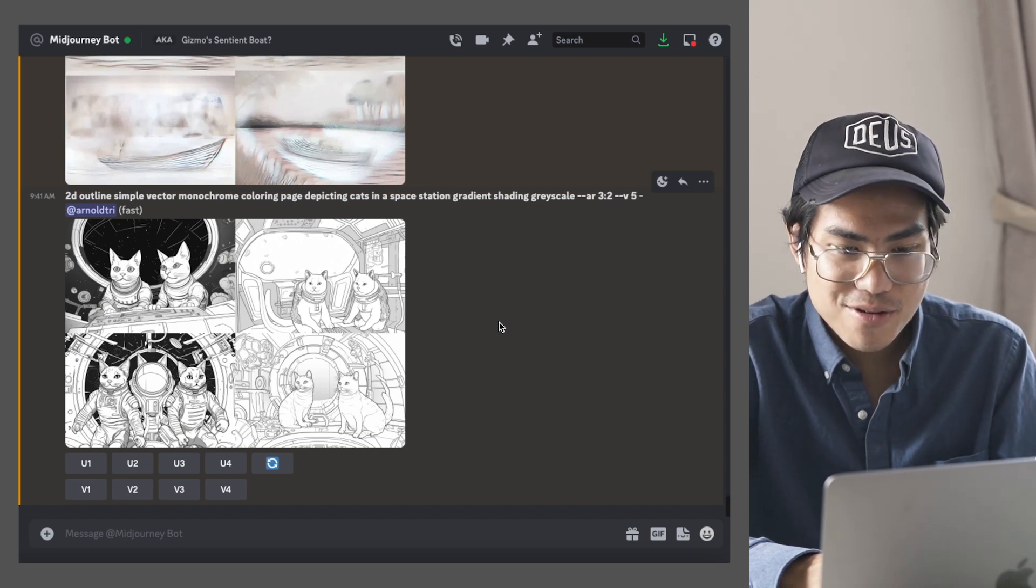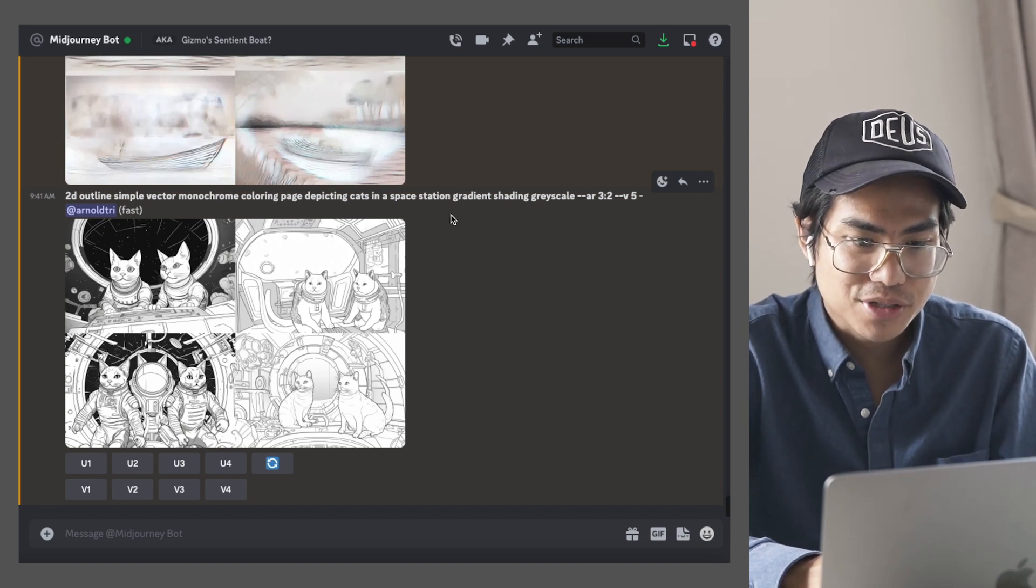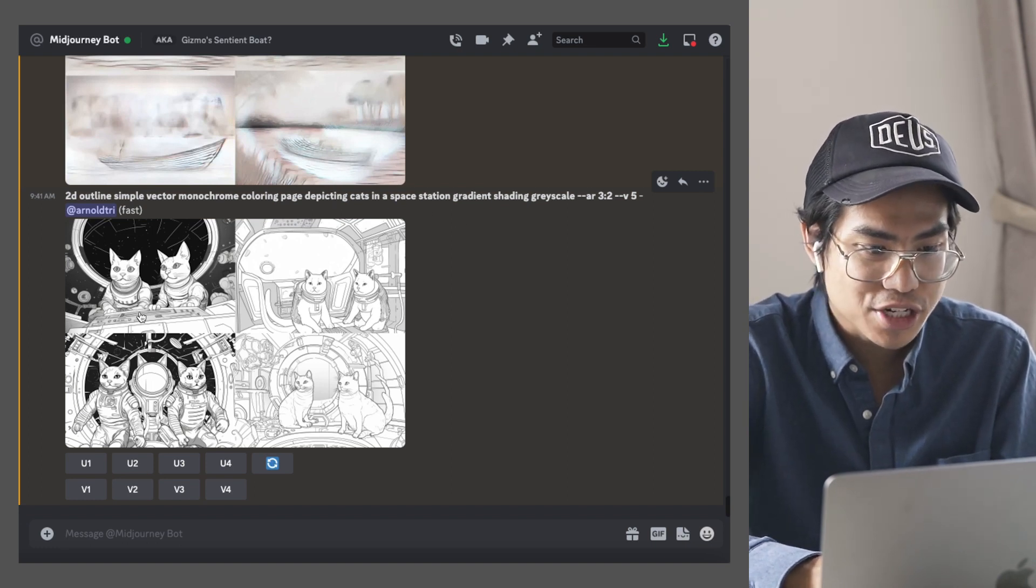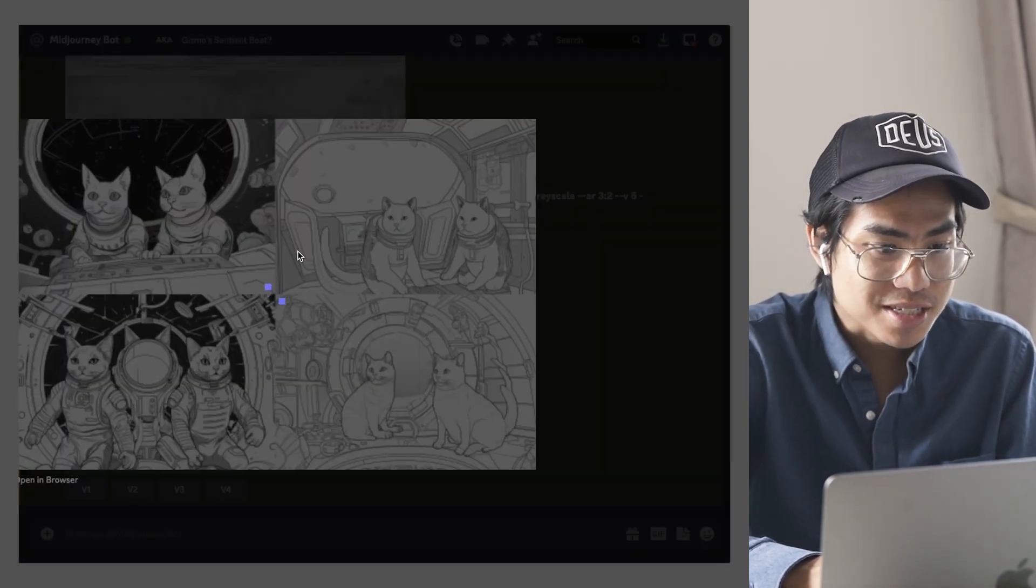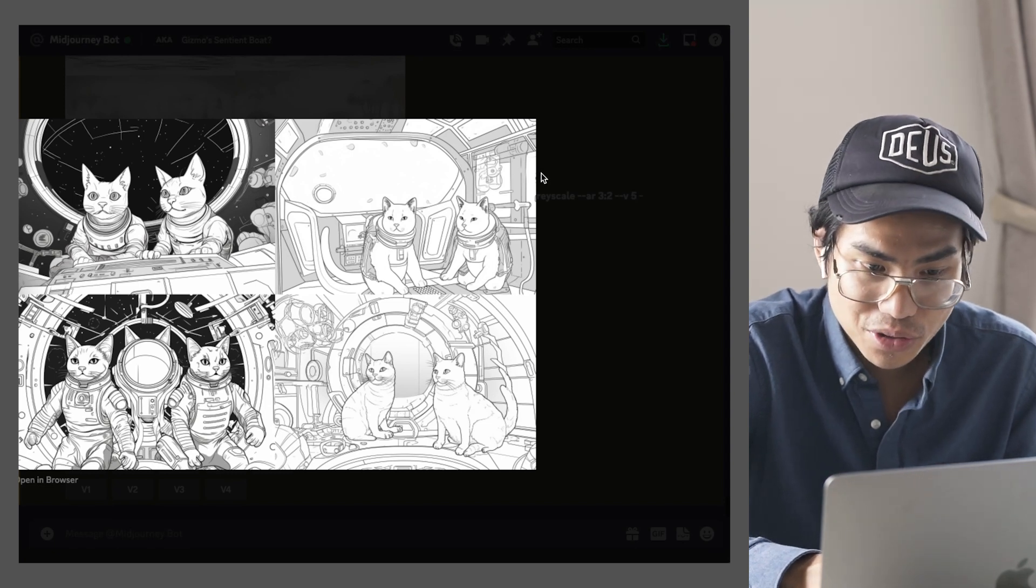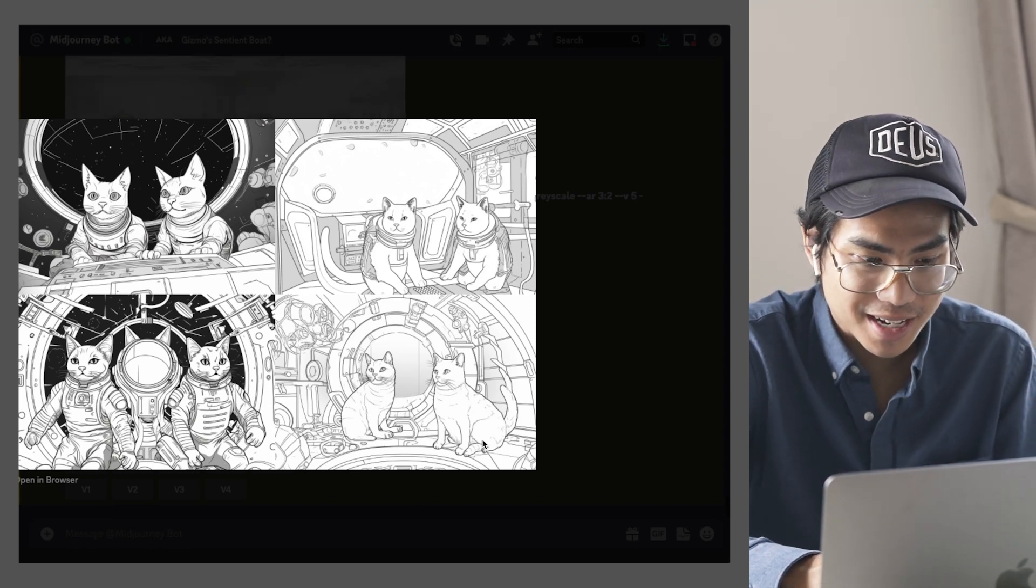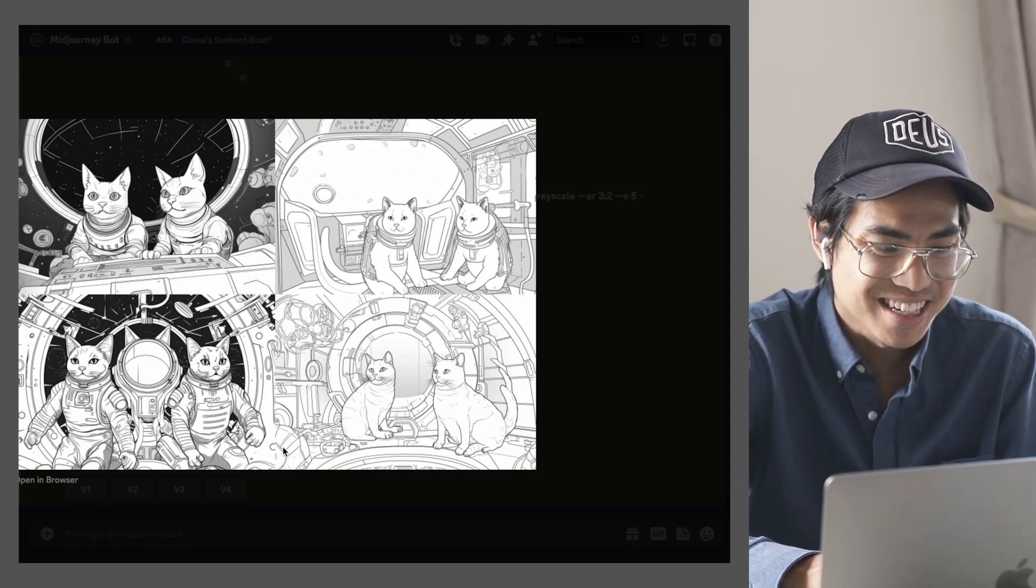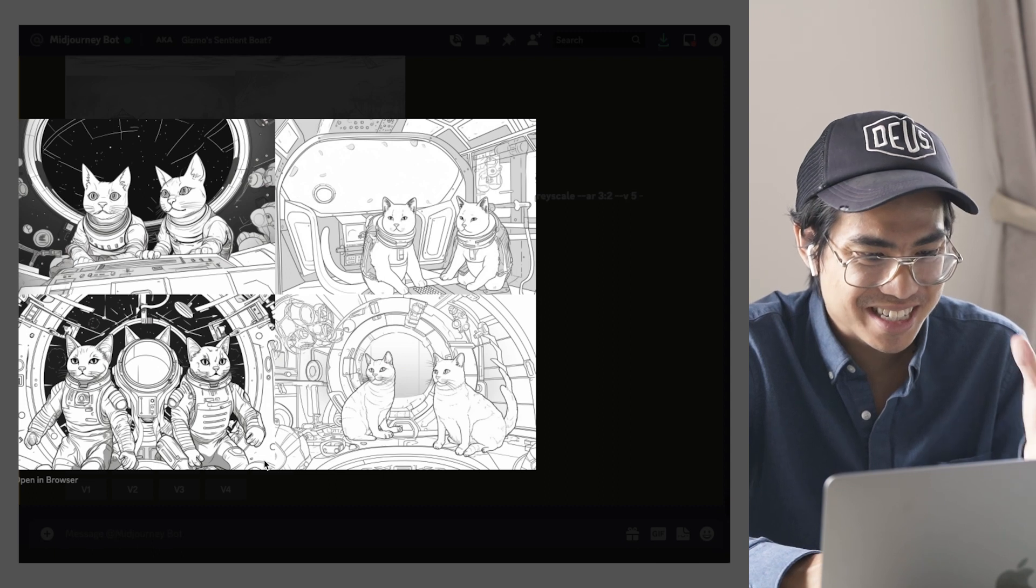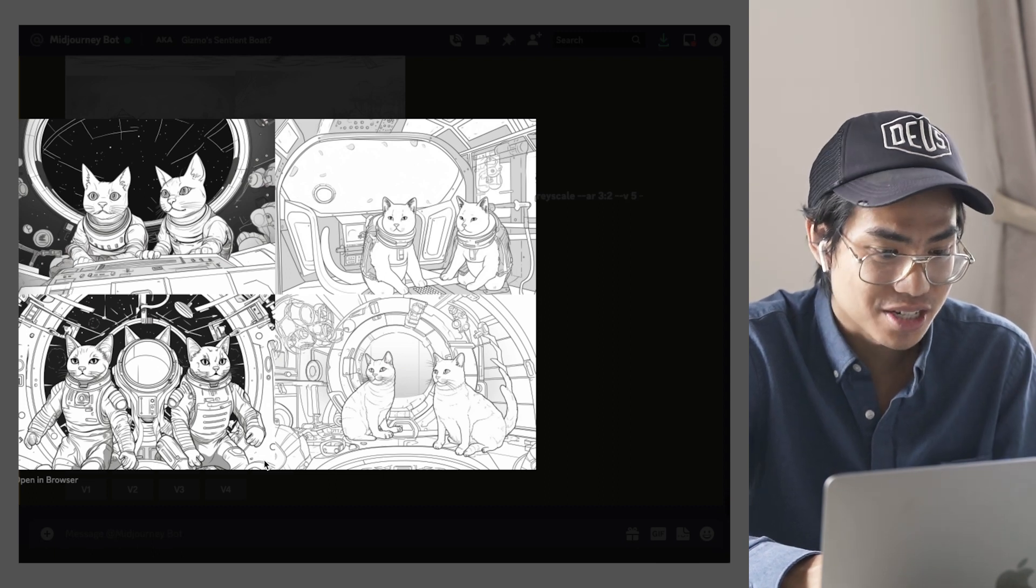Okay. The cat one just came out to the depicting cats in a space station. And as you can see here, the cats in a space station look really good. Like it's actually cats looking like astronauts in a space station.